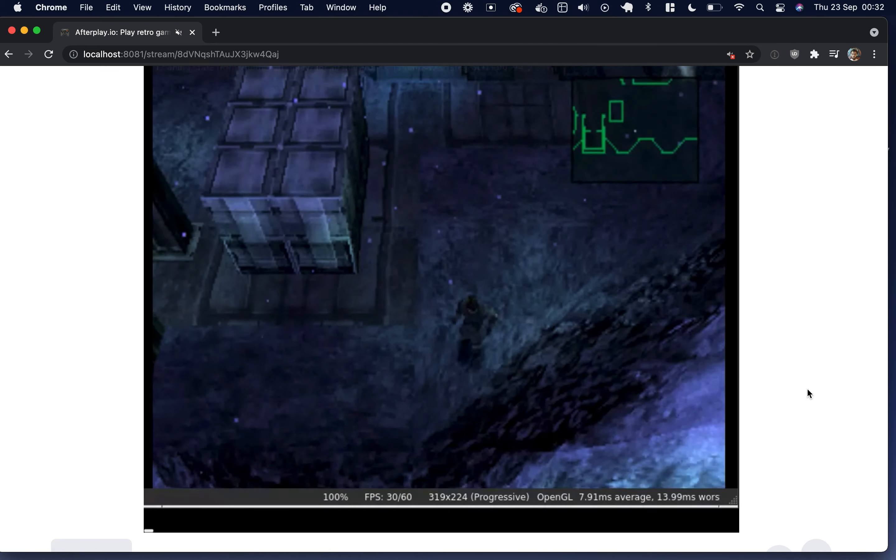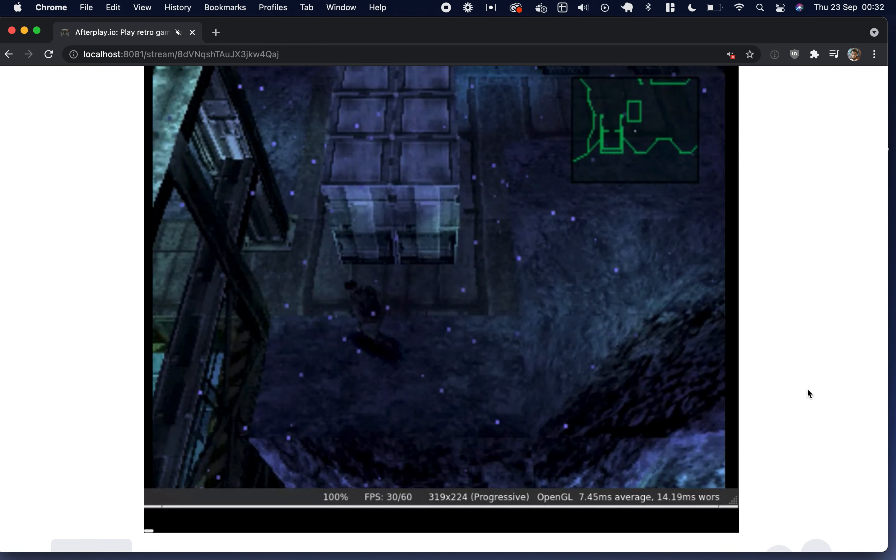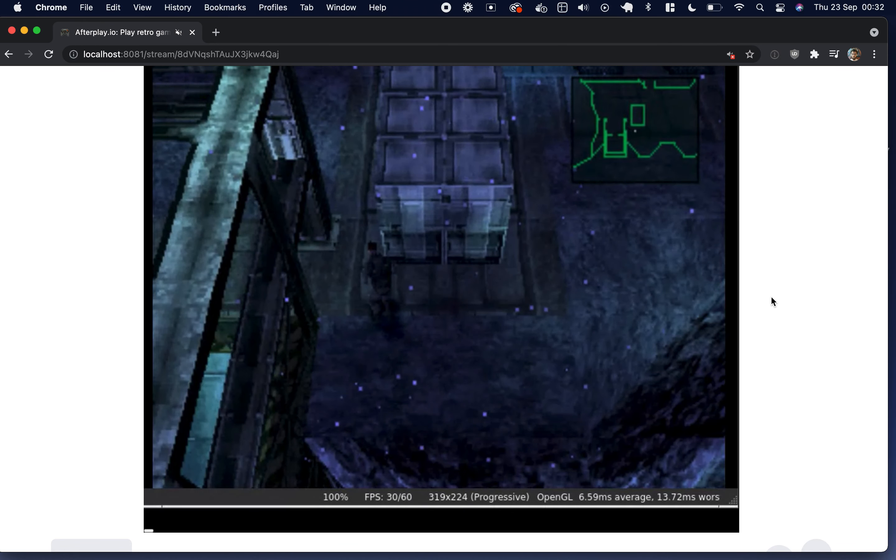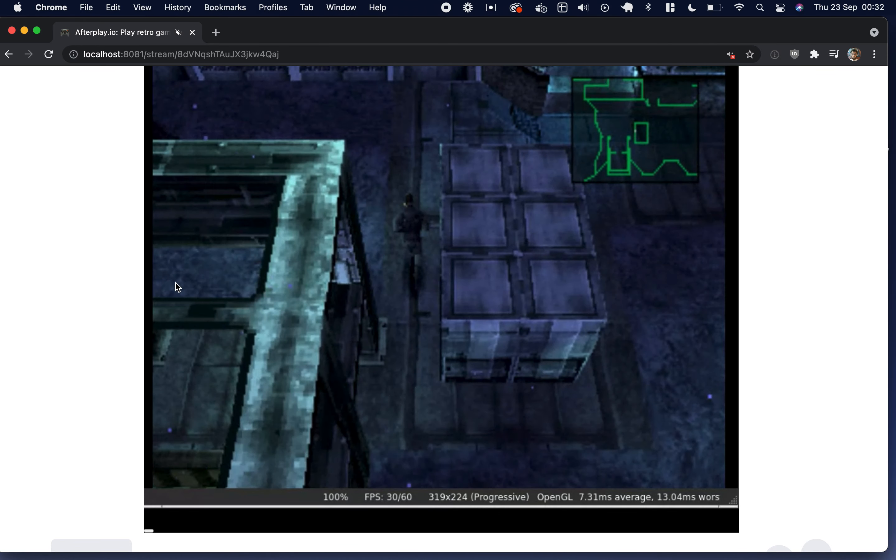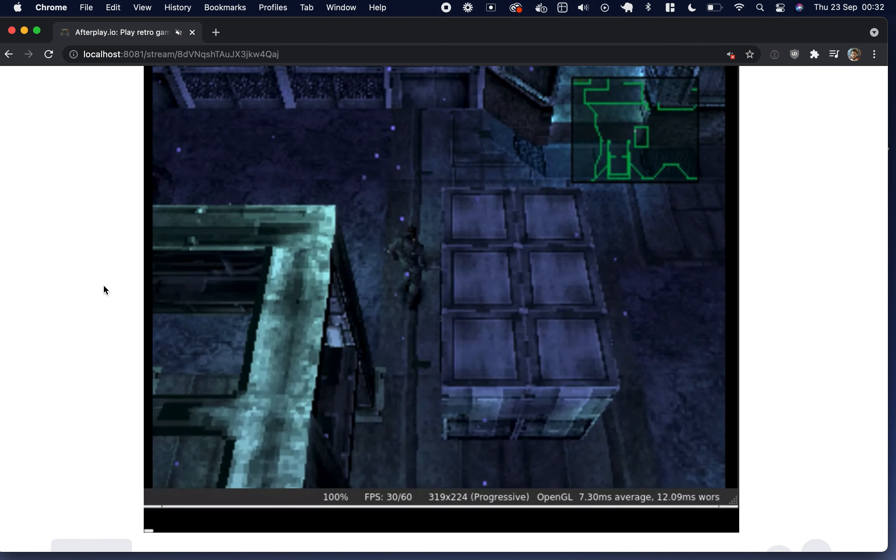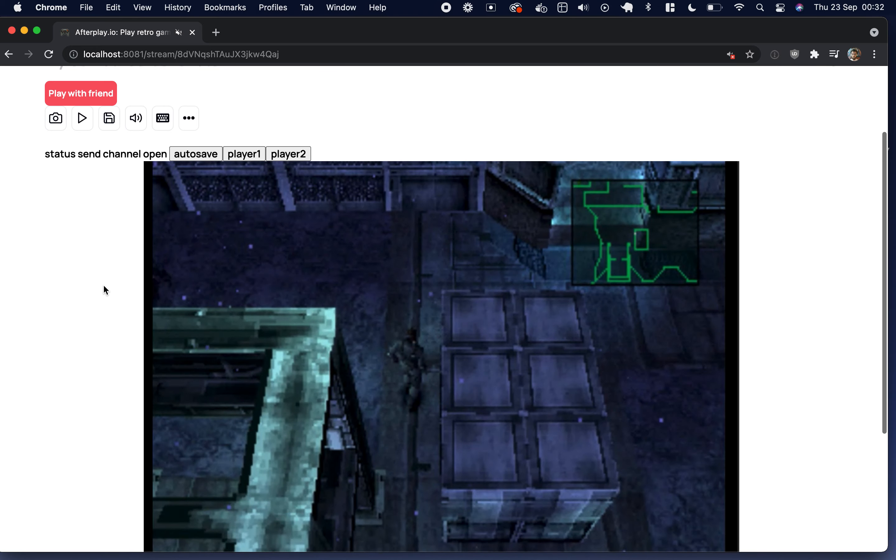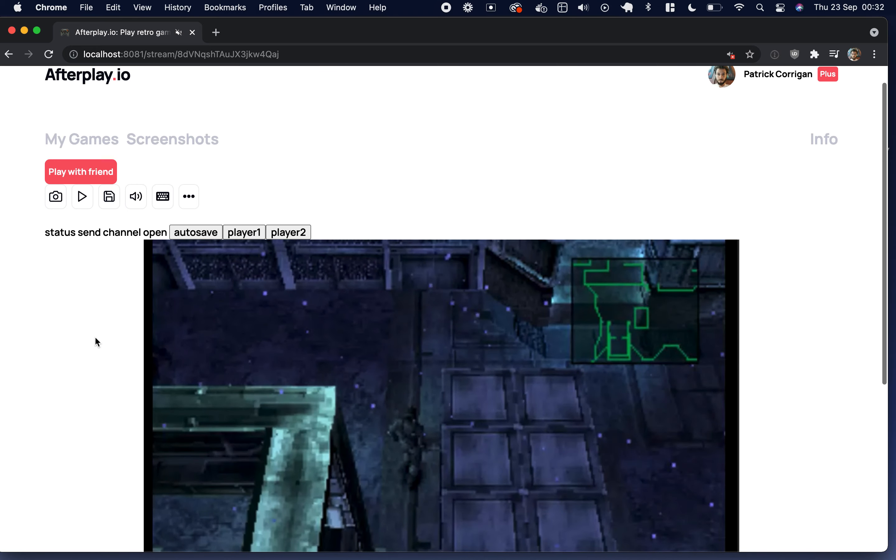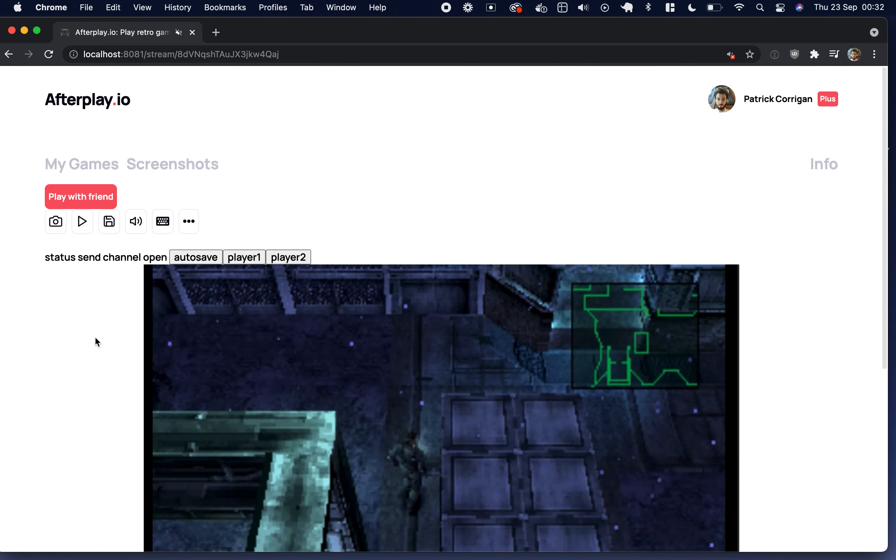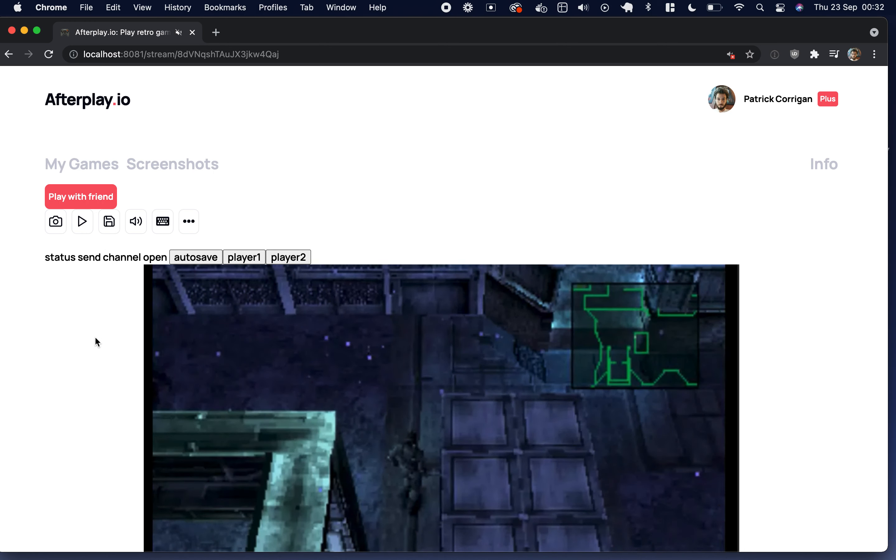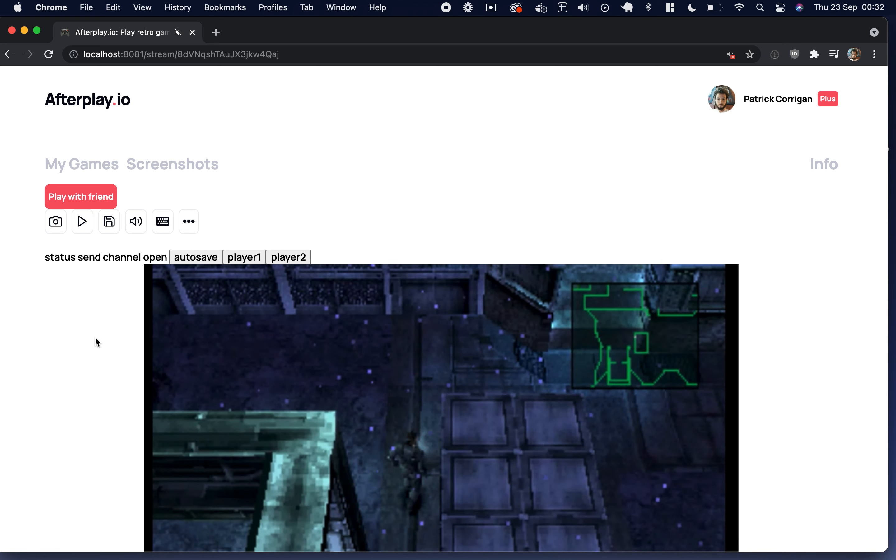And here is Metal Gear Solid 1. So yeah, that's kind of it. I hope you enjoy it and I'll be releasing this in the next couple of weeks. And thanks for being my Patreons. It allows me to develop this.